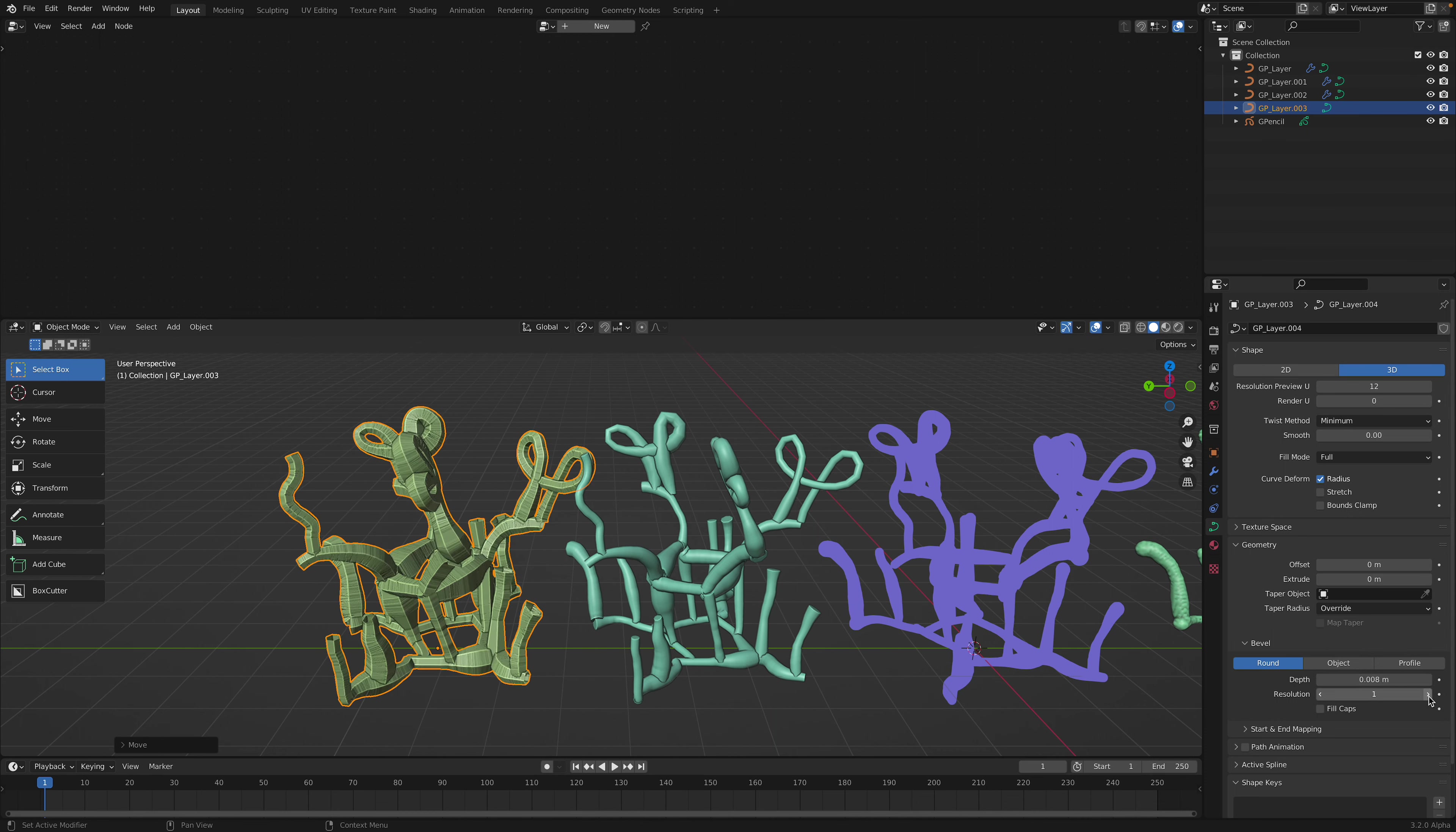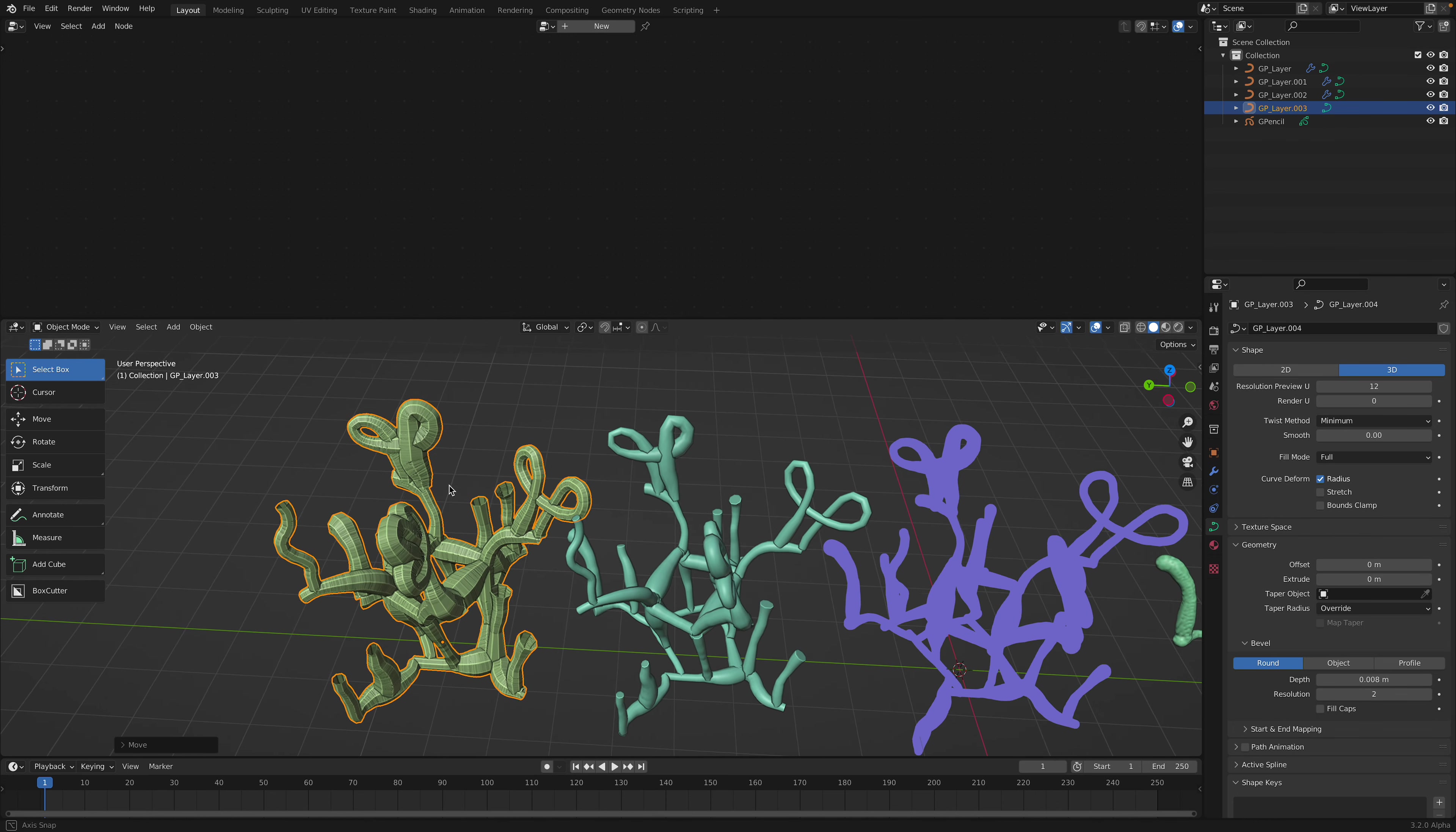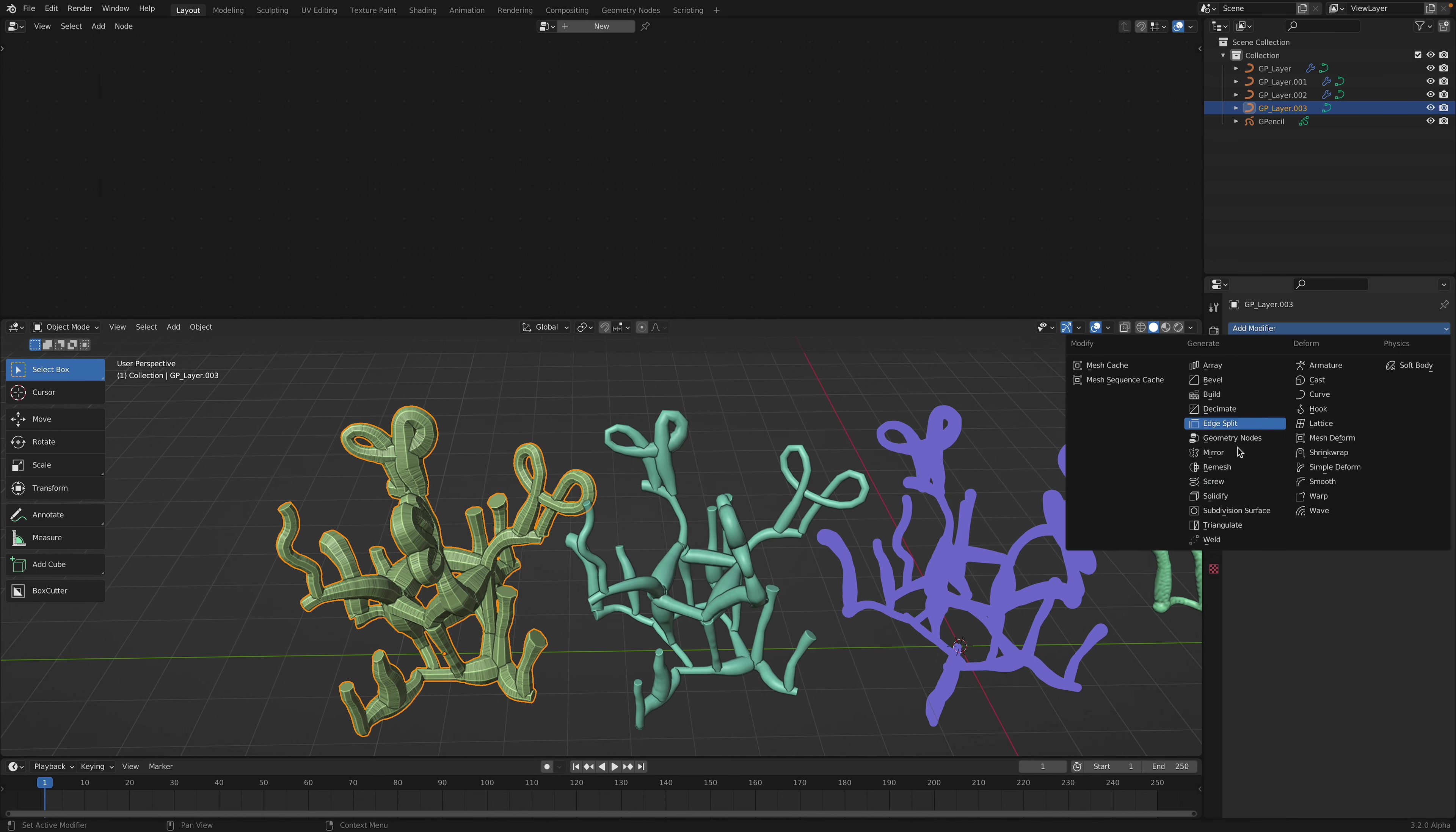You can also increase the resolutions, but this doesn't give you a lot of flexibility. I mean, you can always kind of remesh this.